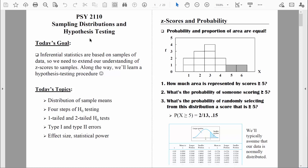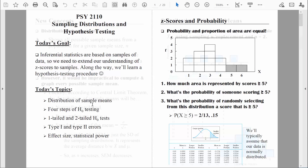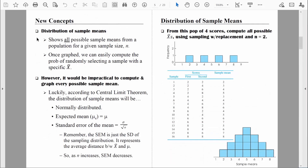Welcome back, everybody. Let's keep talking about sampling distributions, and specifically the distribution of sample means. In our last video, we defined what a distribution of sample means is, and we even created one from scratch.